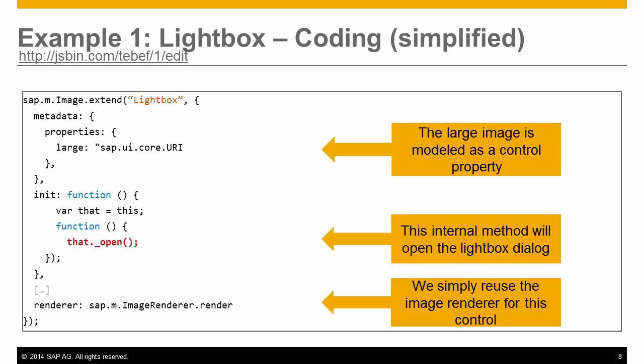The very simplified coding of this control can be seen here. We have the large property representing the large image URI and the constructor function that adds a new event handler function to the control's press event. An internal method, underscore open, is called there that will display the dialog. And there is a link to the image's renderer function that we will just reuse for displaying the preview.